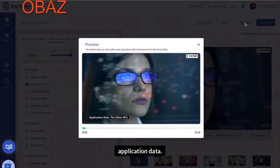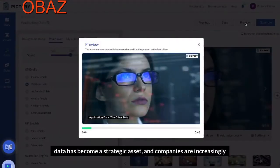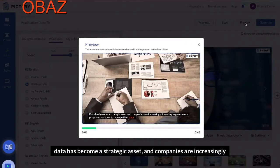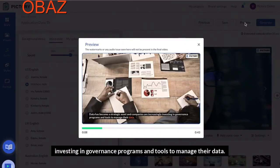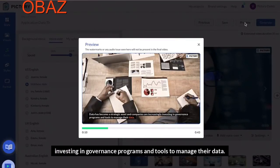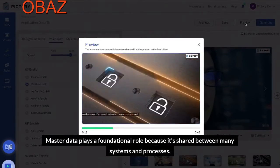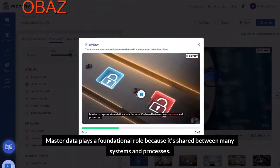The preview shows: 'The other 90% of data has become a strategic asset and companies are increasingly investing in governance programs and tools to manage their data. Master data plays a foundational role because it's shared between many systems and processes.'